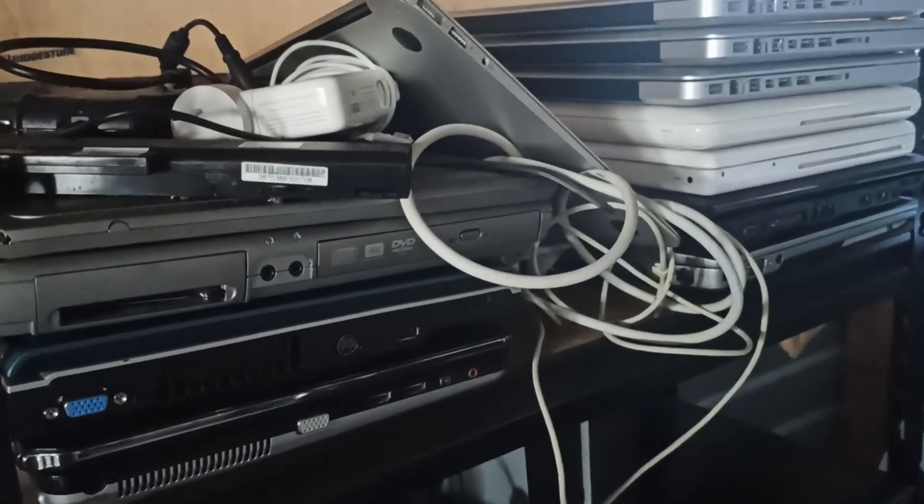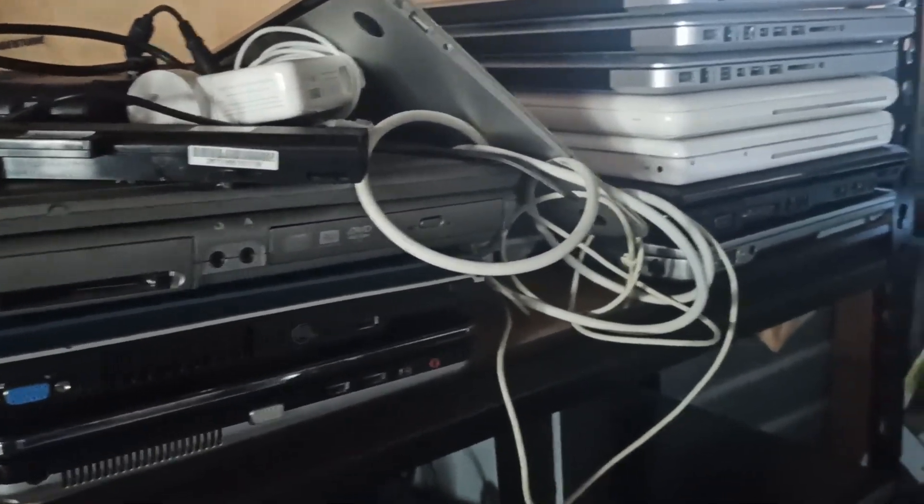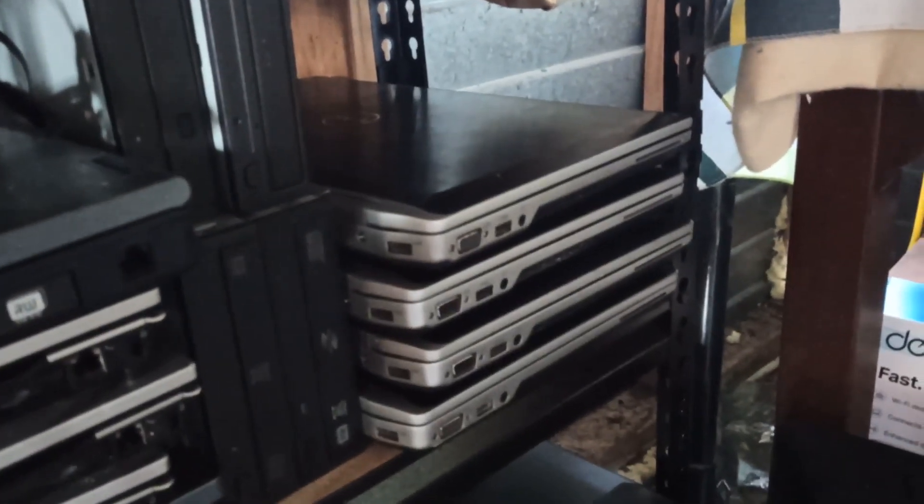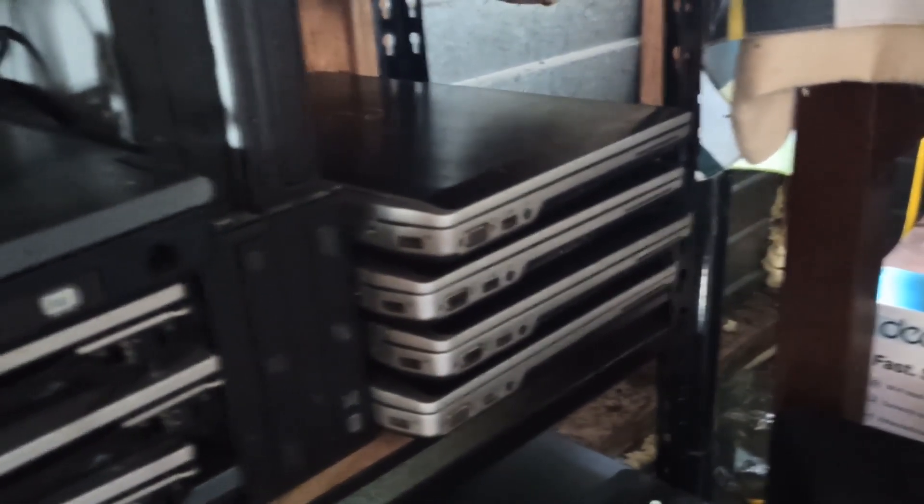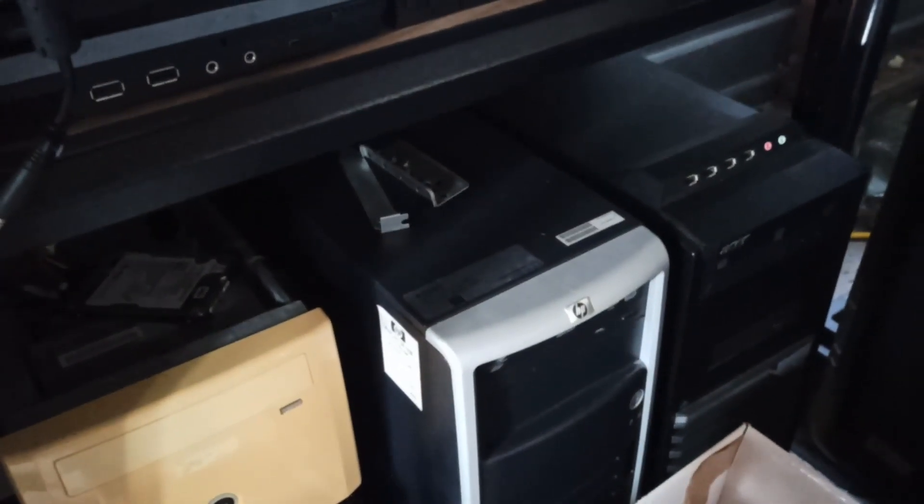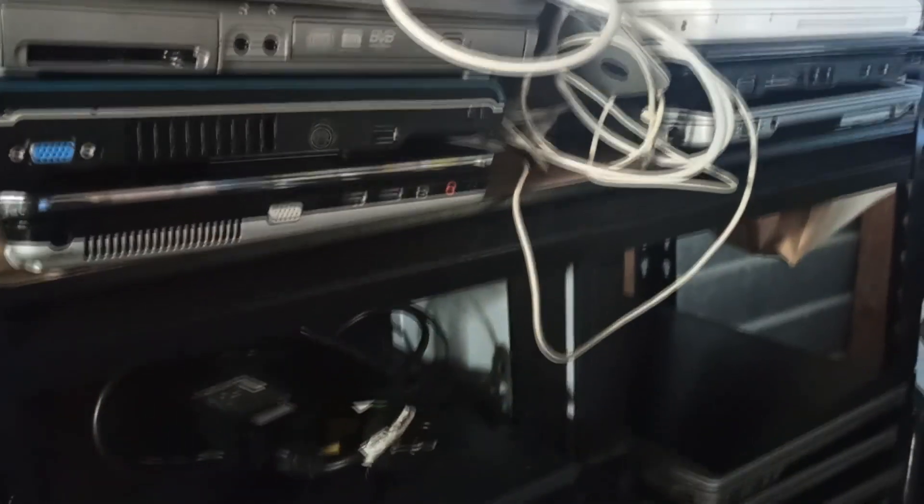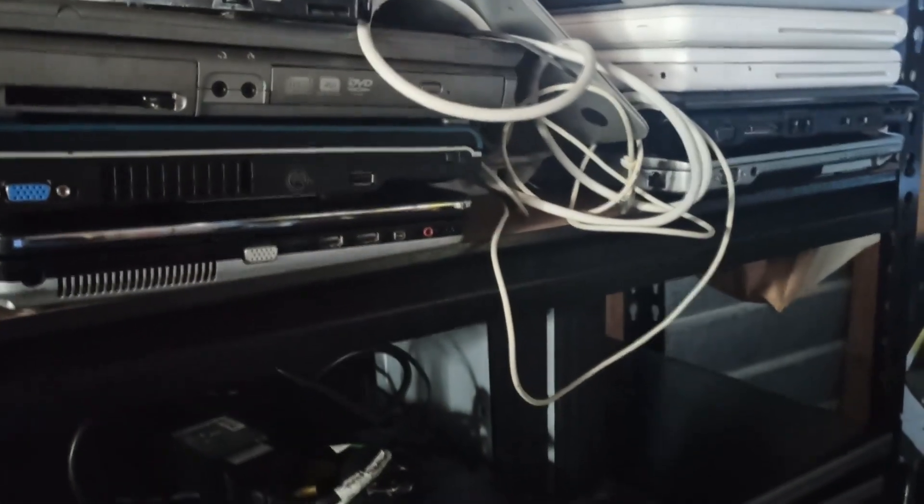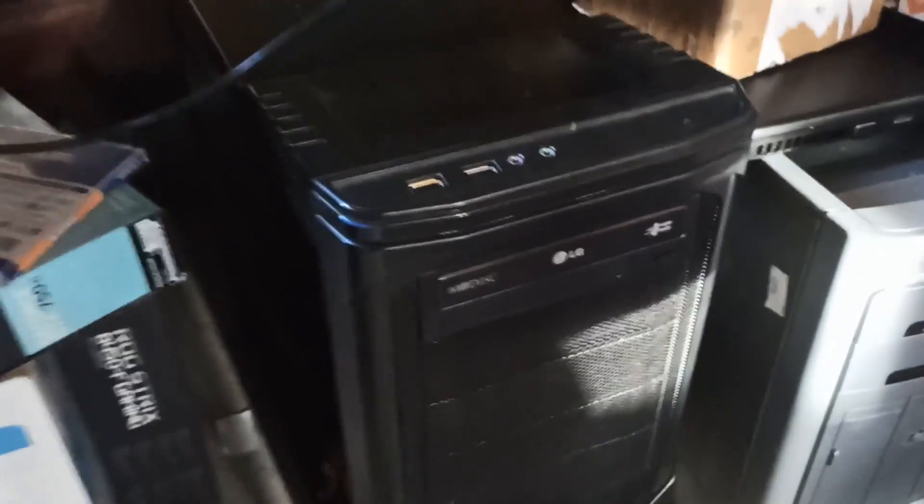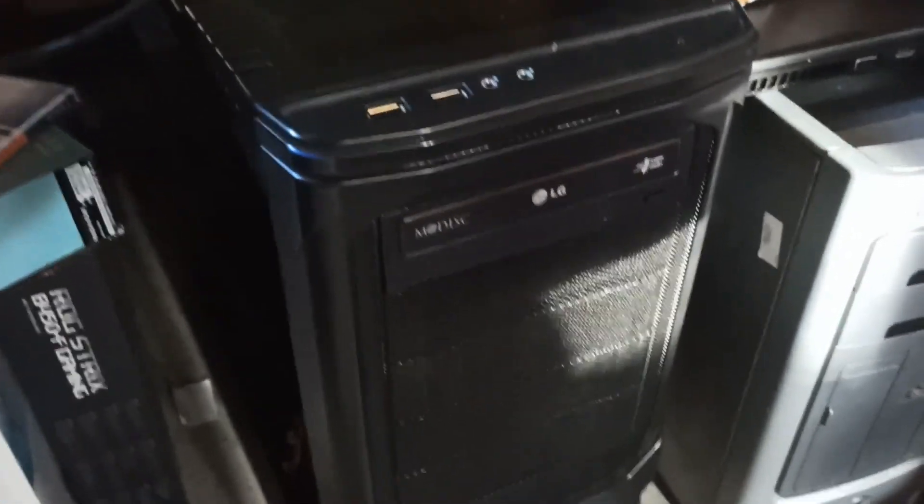We've got some Macs, some vintage Windows stuff, some slightly newer second or third gen i-series stuff, some Core 2 Duos, an old server. If you guys want to see any experiments and have these computers featured in future videos, let me know, but this is the one we're going to be working with today.